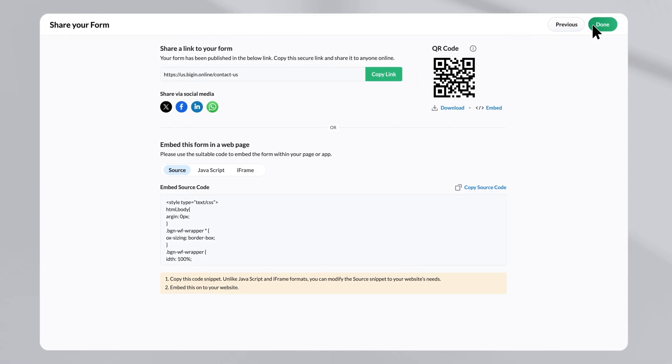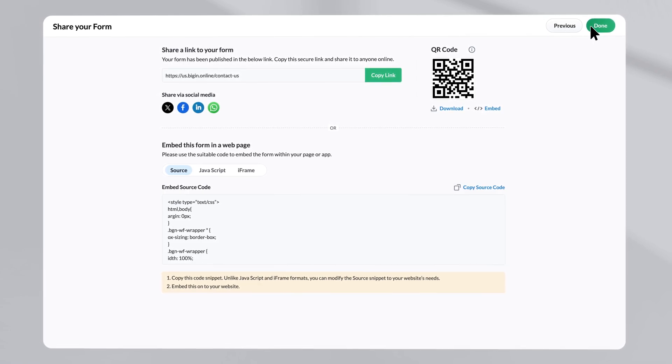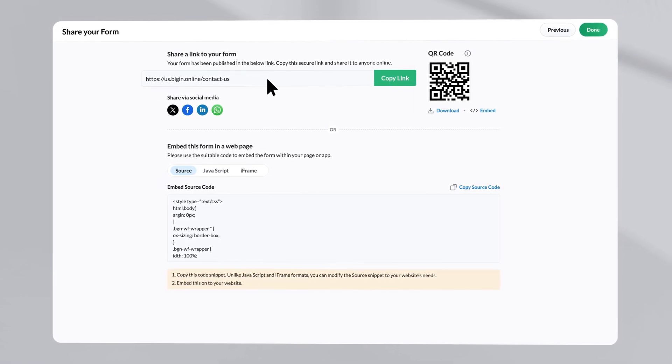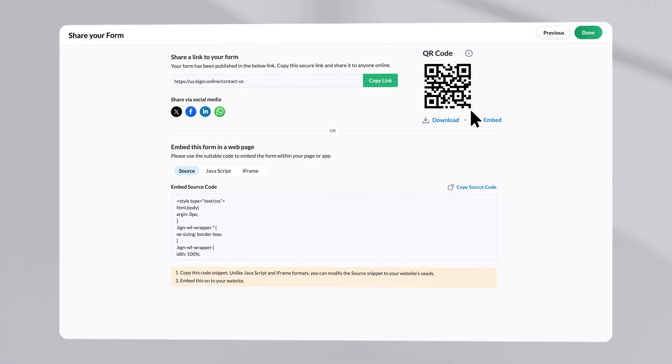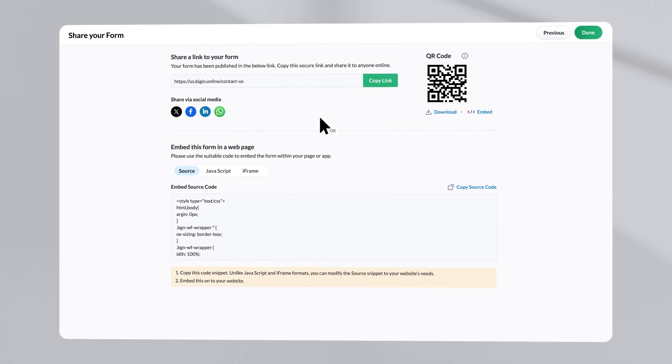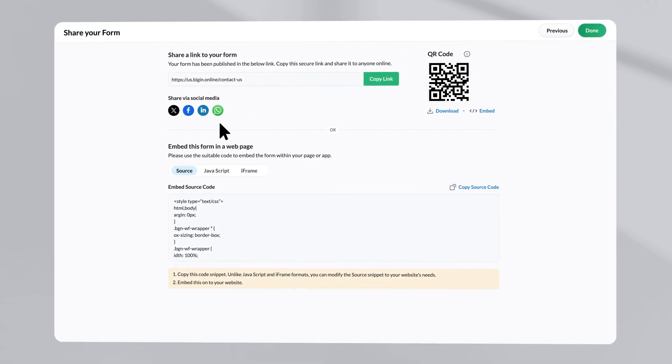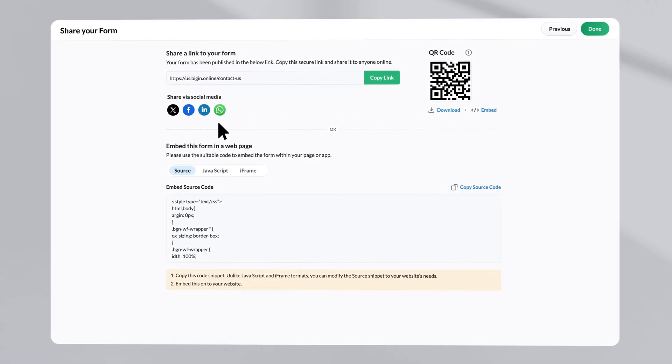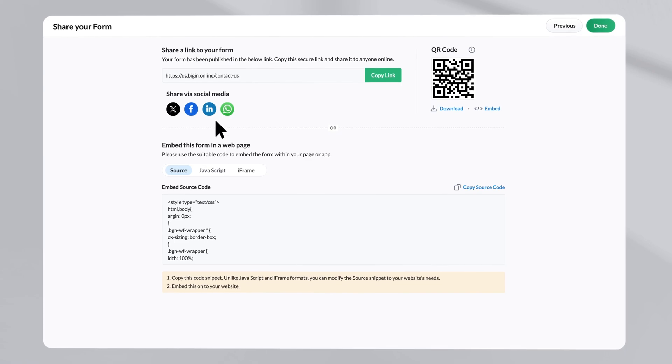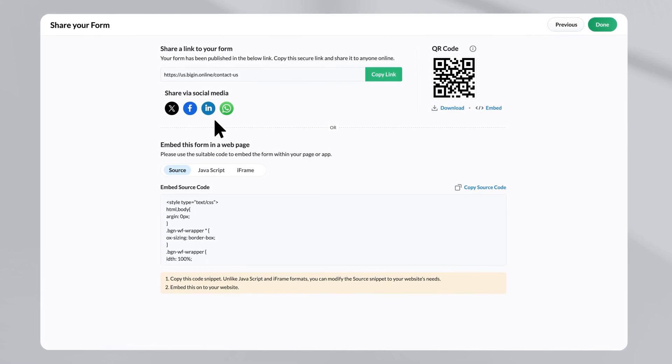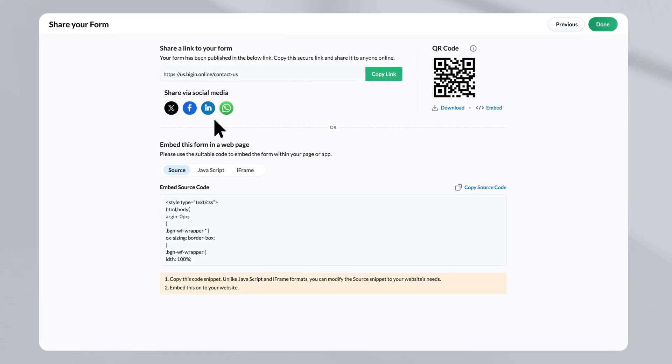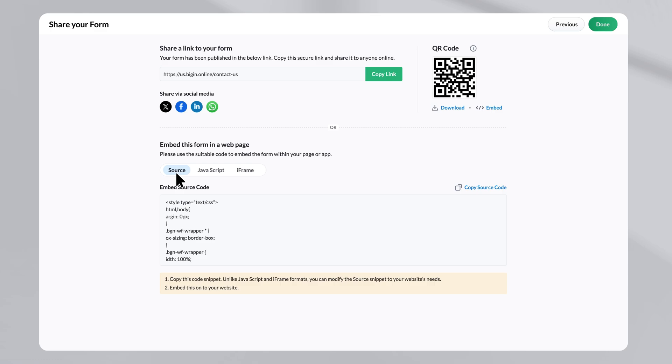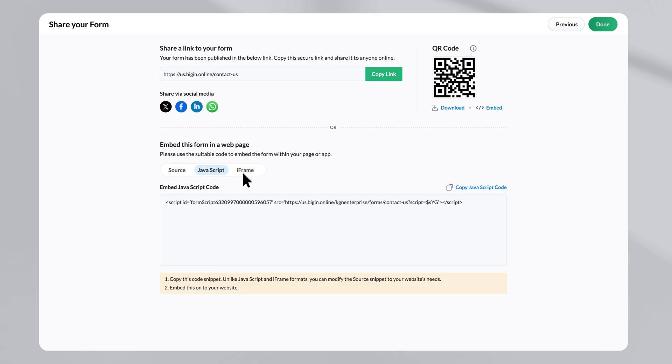Every Begin form comes with its own unique link and a QR code. This means you can gather responses from anywhere, be it your website, social media platform and WhatsApp. For website builders, Begin offers a flexibility of implementing these forms with source code, JavaScript or iframe. You can also print these forms.